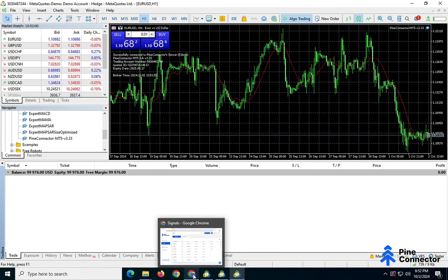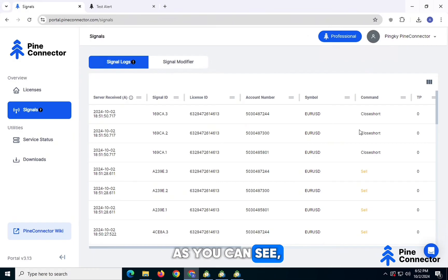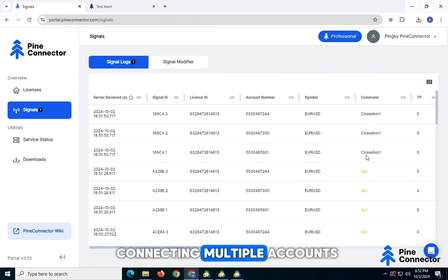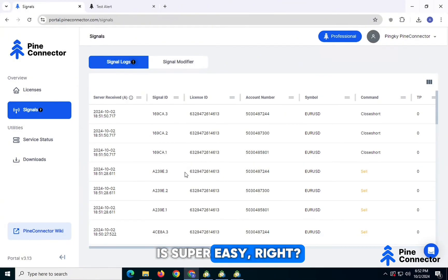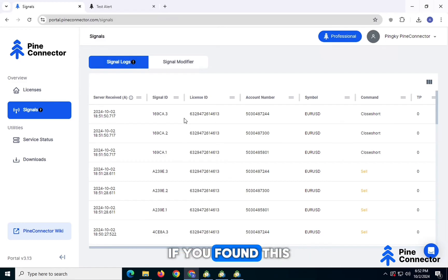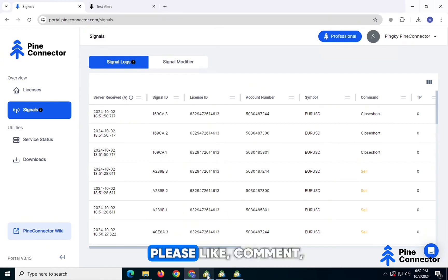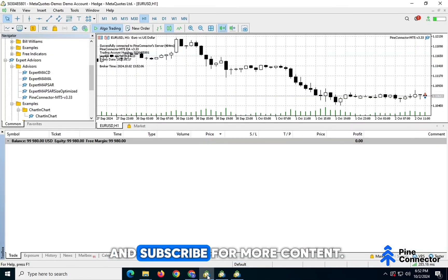So that's it. As you can see, connecting multiple accounts and managing trades with Pine Connector is super easy. If you found this tutorial helpful, please like, comment, and subscribe for more content. Happy trading!